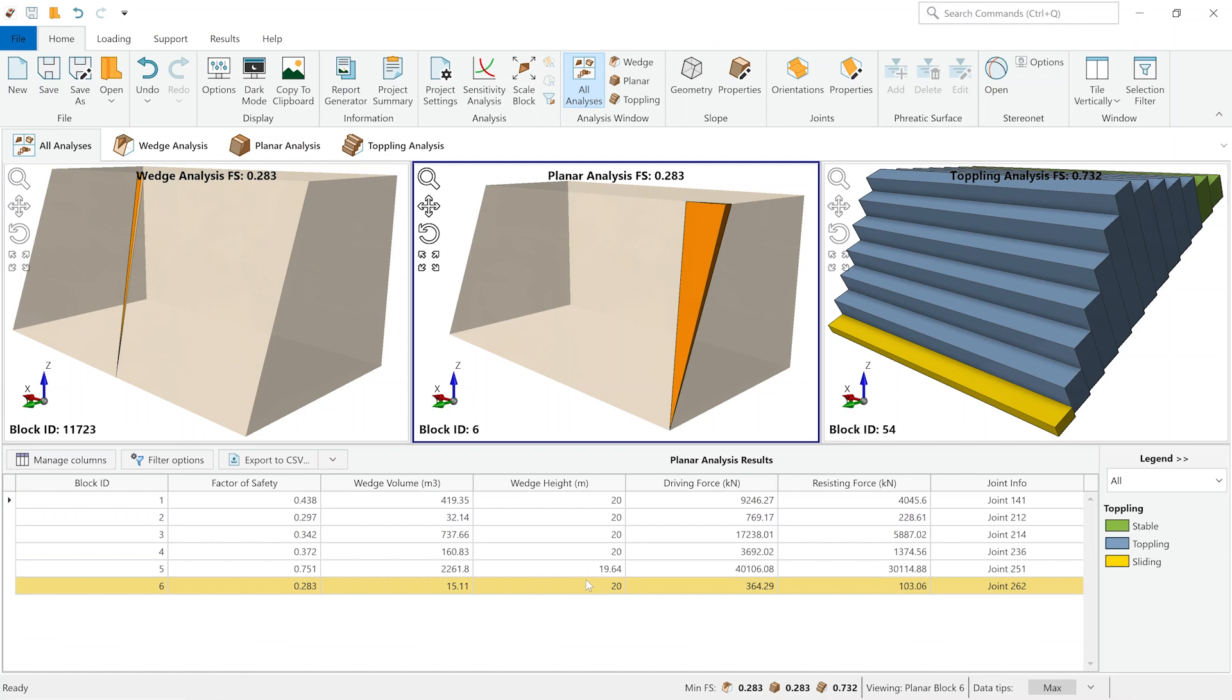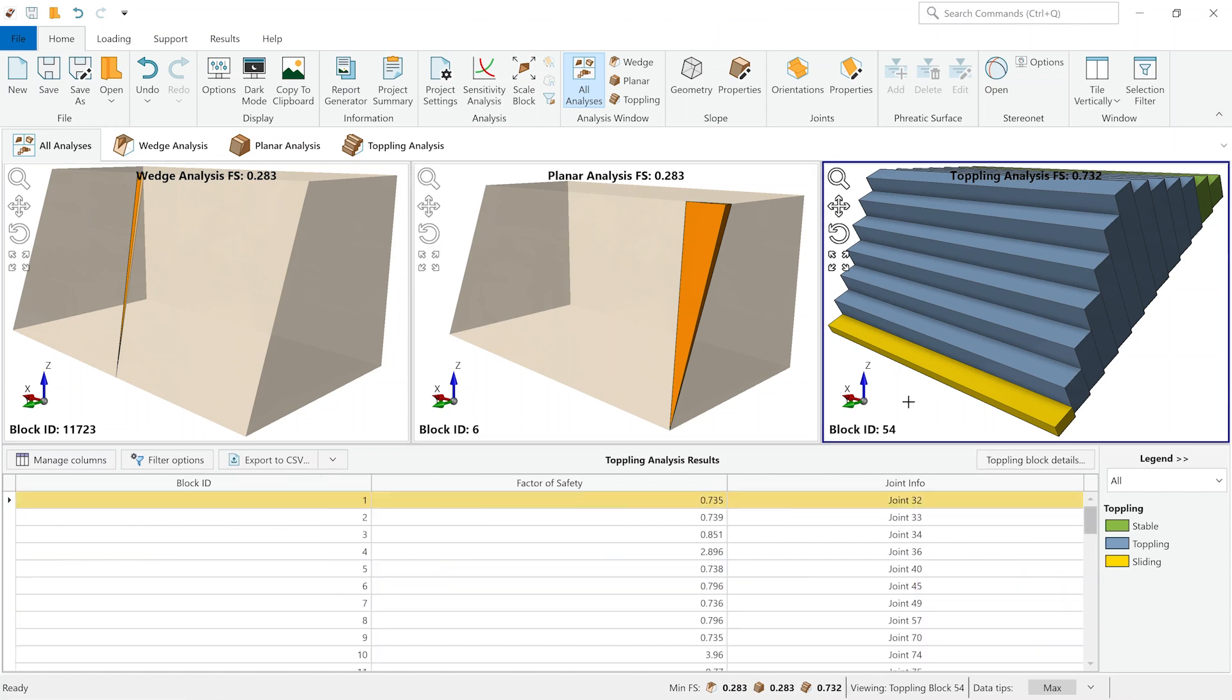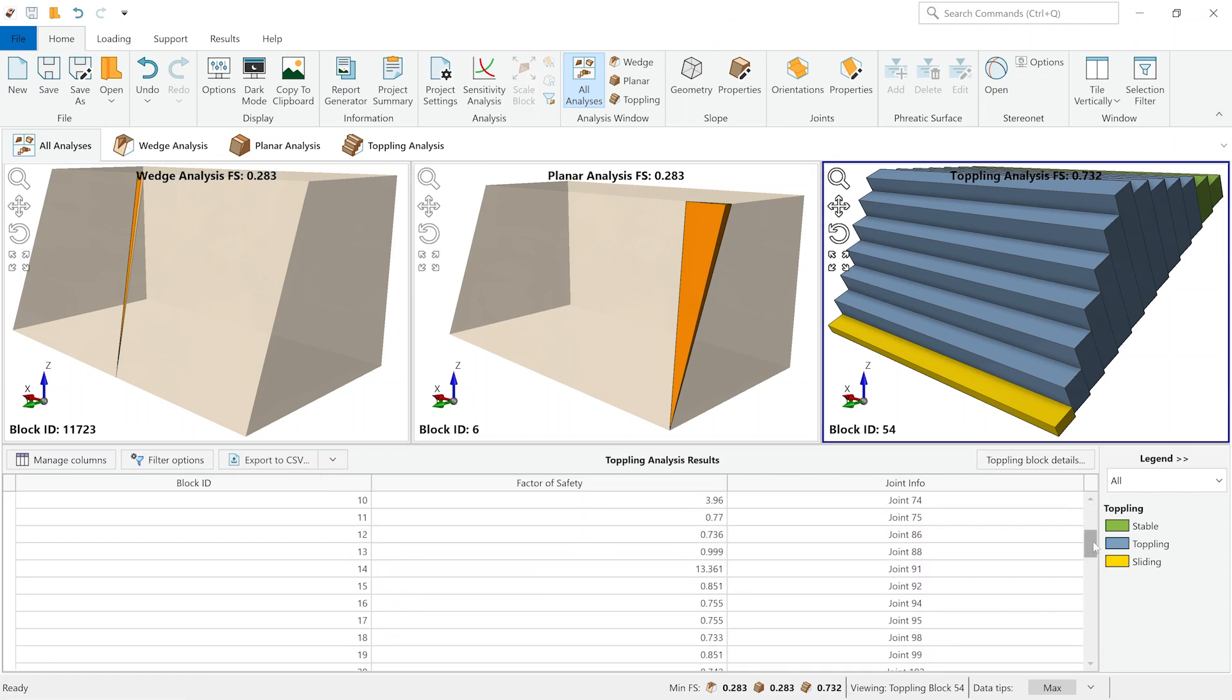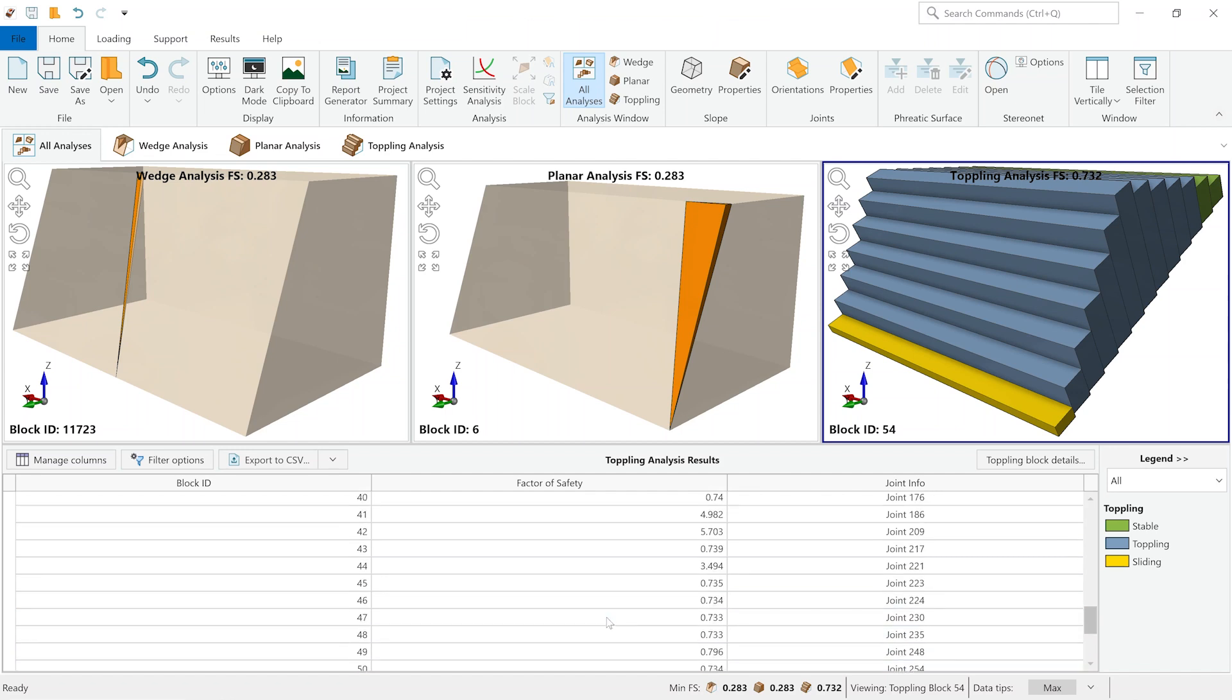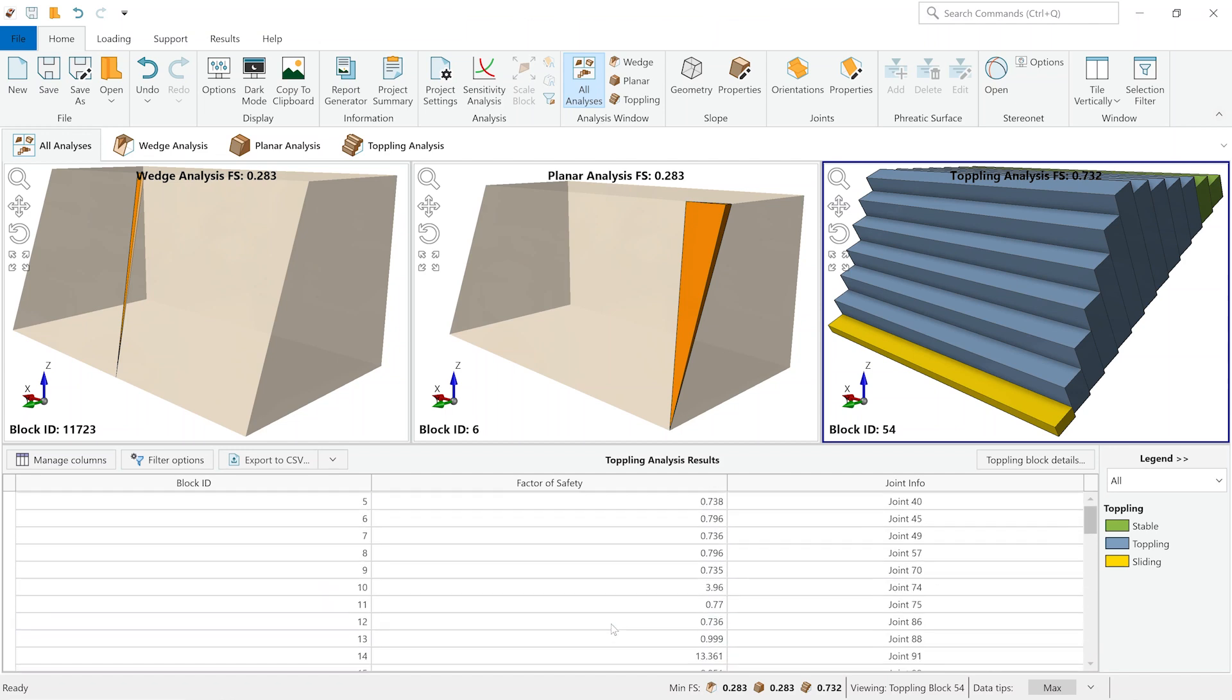Looking at the planar analysis, we see a similar number, which is about seven blocks. And finally, looking at the toppling analysis, we can see that there is about a similar number of critical blocks, which has formed.